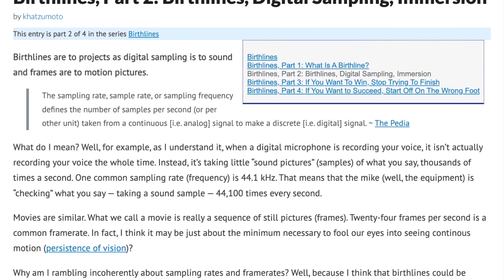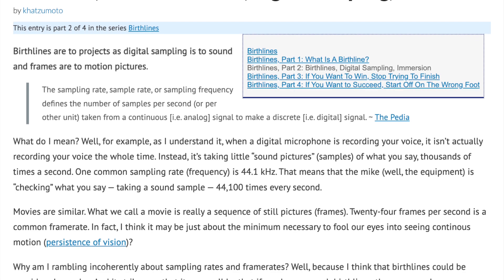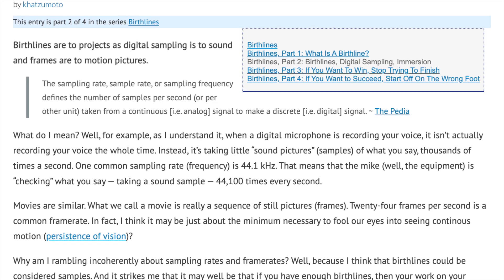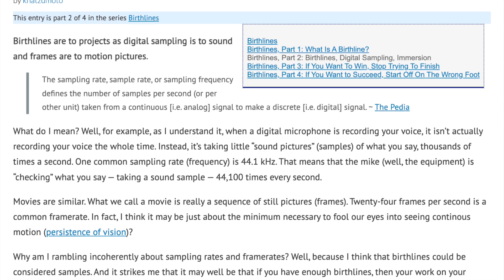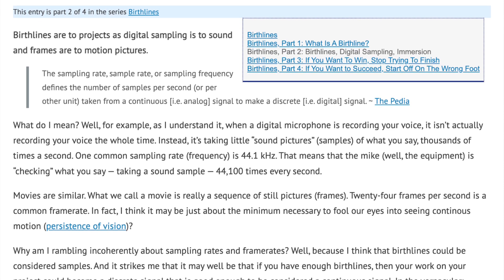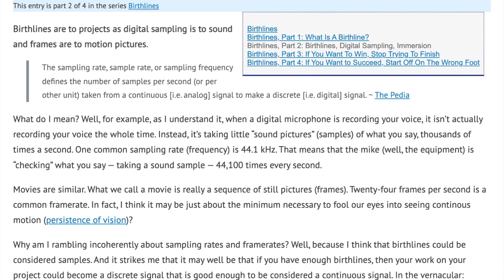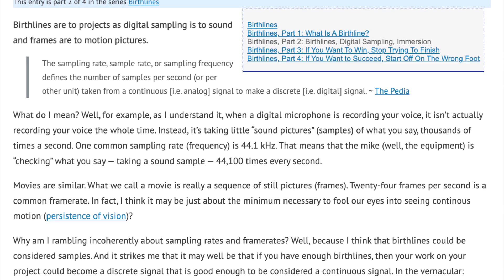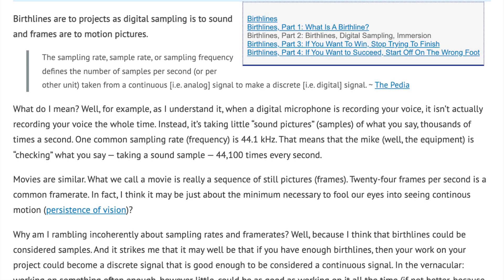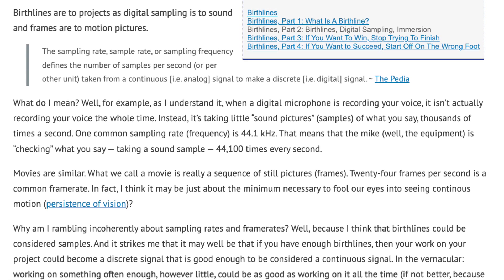What do I mean? Well, for example, as I understand it, when a digital microphone is recording your voice, it isn't actually recording your voice the whole time. Instead, it's taking little sound pictures, or samples, of what you say thousands of times a second. One common sampling rate, or frequency, is 44.1 kHz — that means the equipment is checking what you say, taking a sound sample 44,100 times every second.